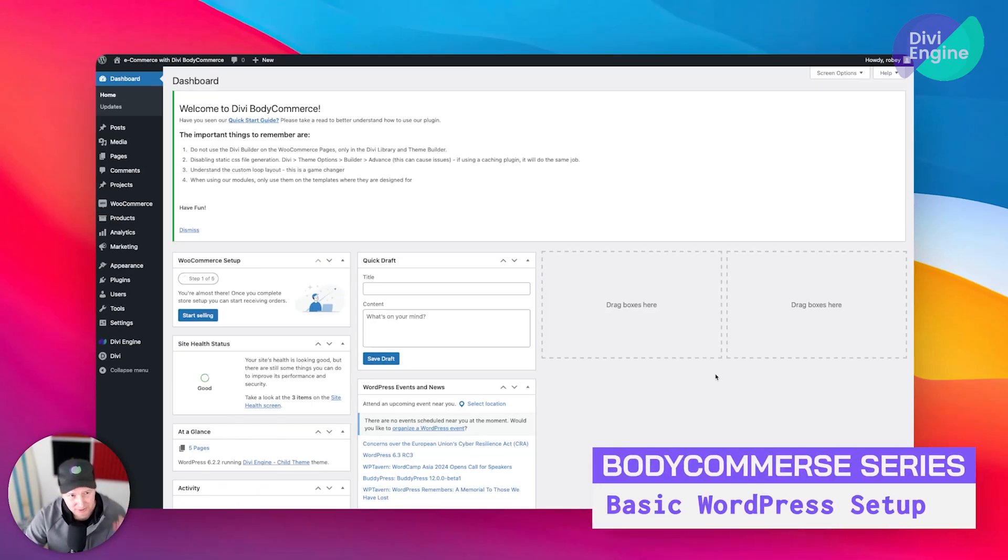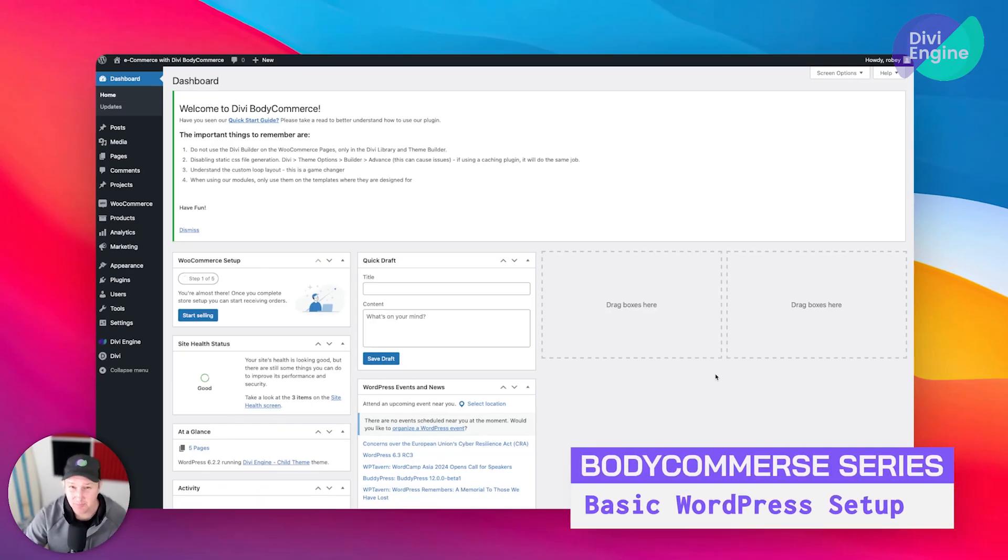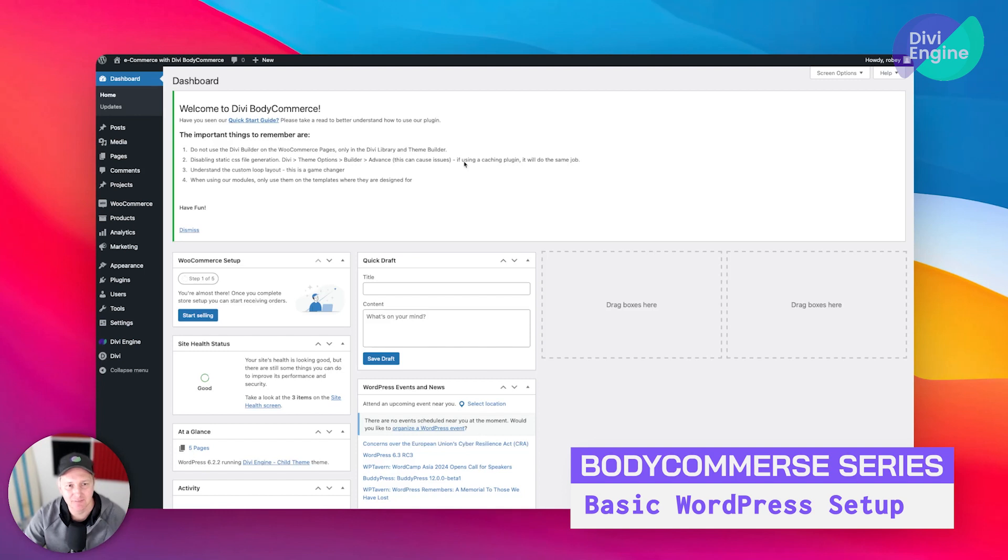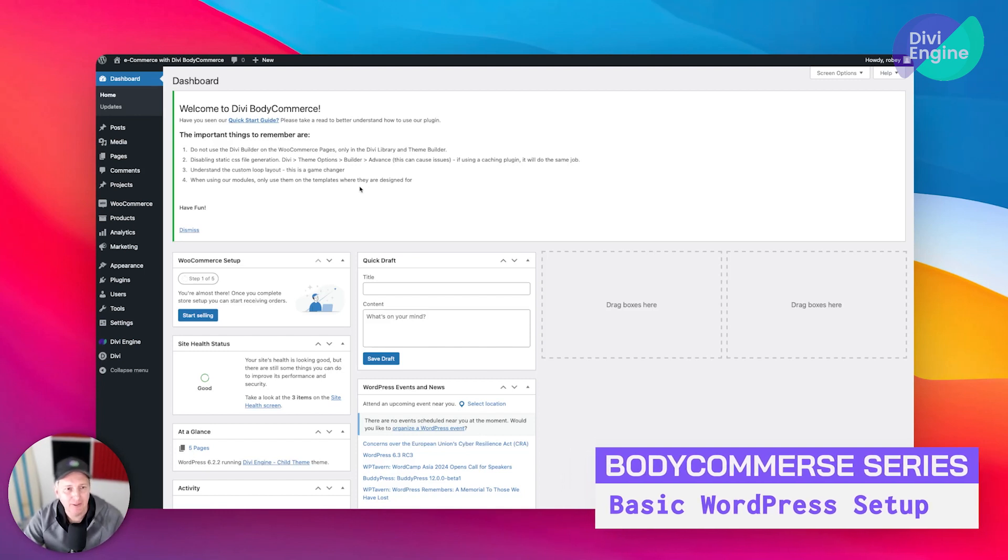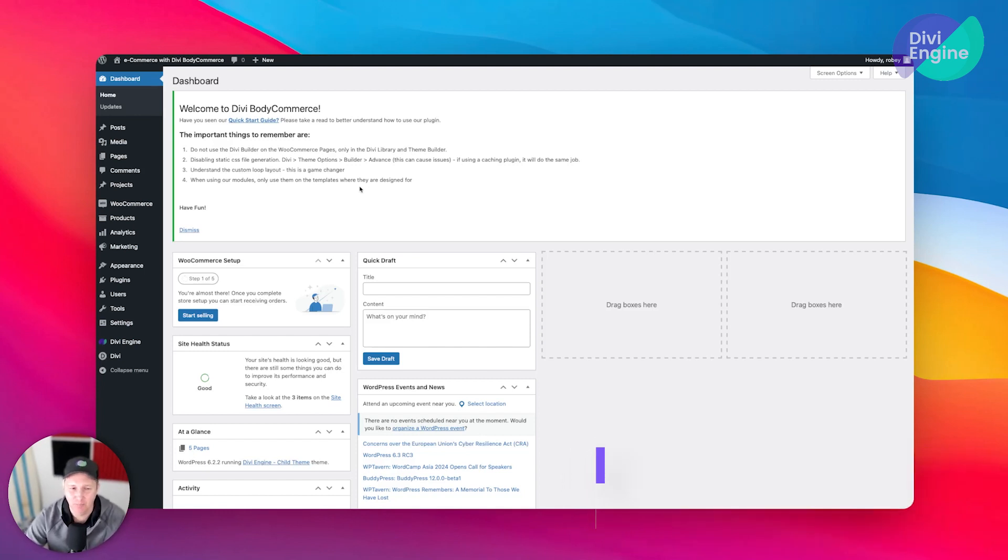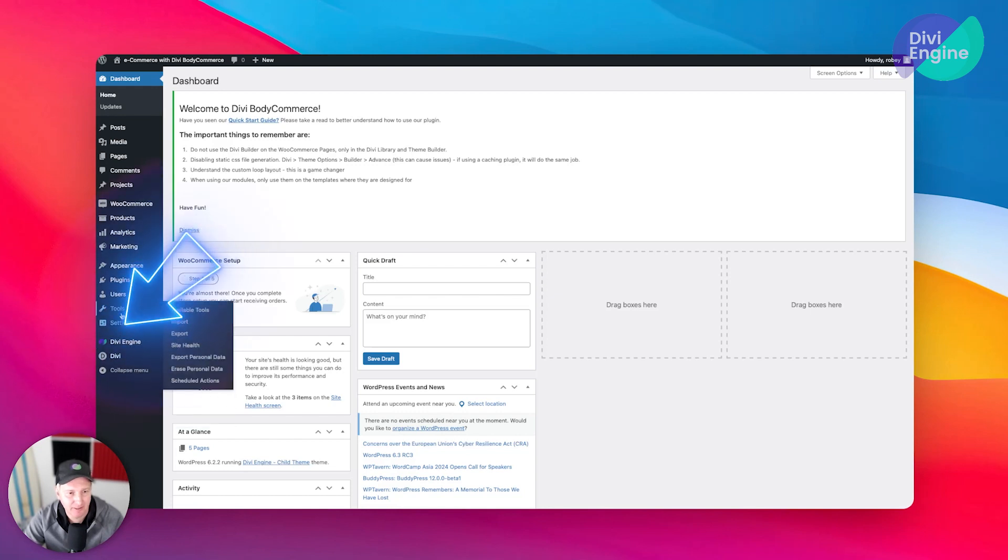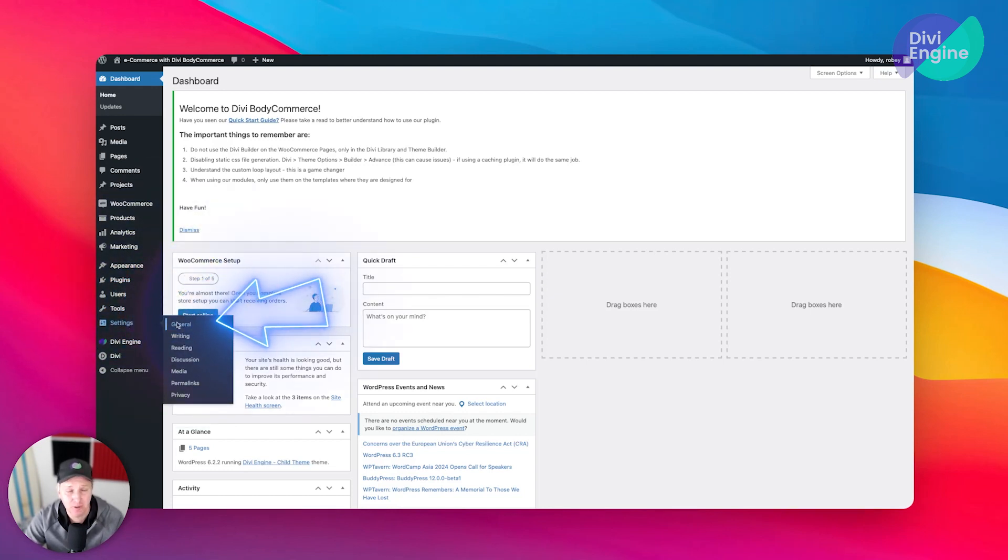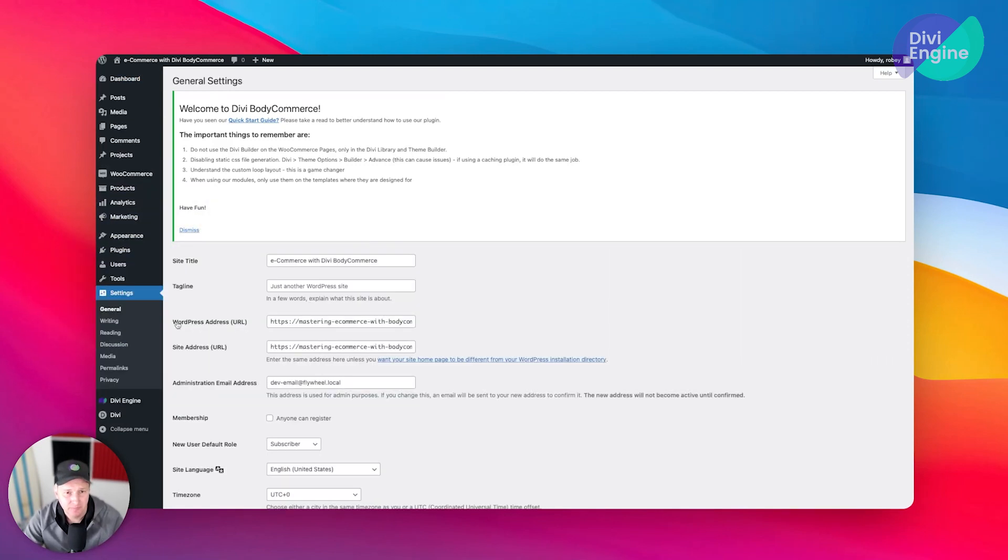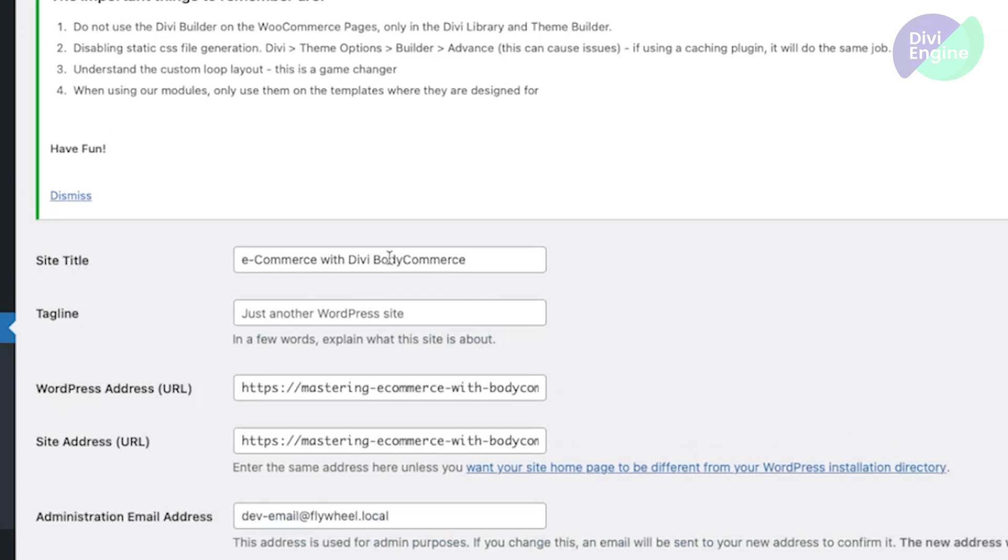Okay, so we're going to be continuing the housekeeping here with setting things up in this Divi install by doing some basic WordPress setup. We're going to start here on the settings page and go to General. Here, of course, you can set the name of your store.